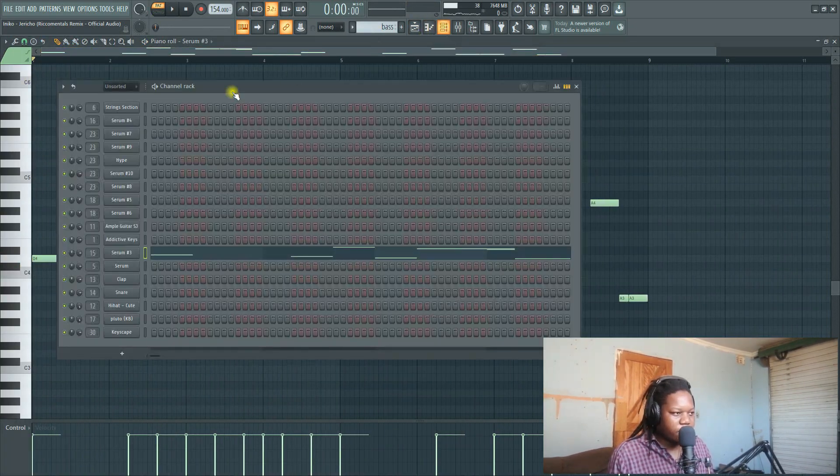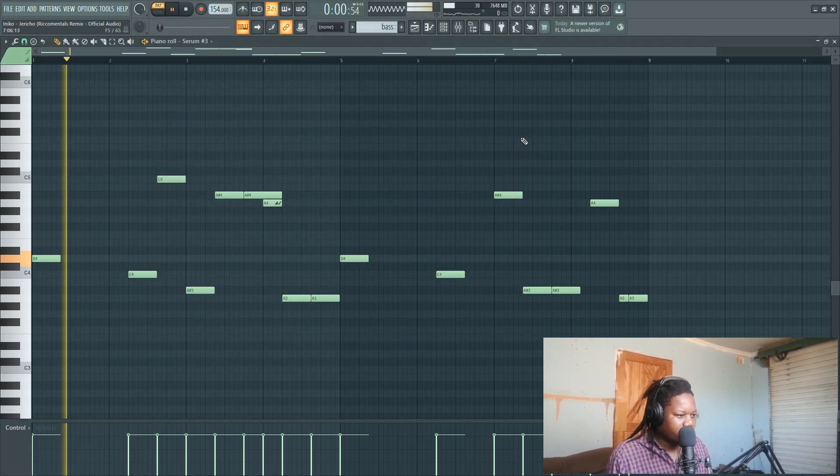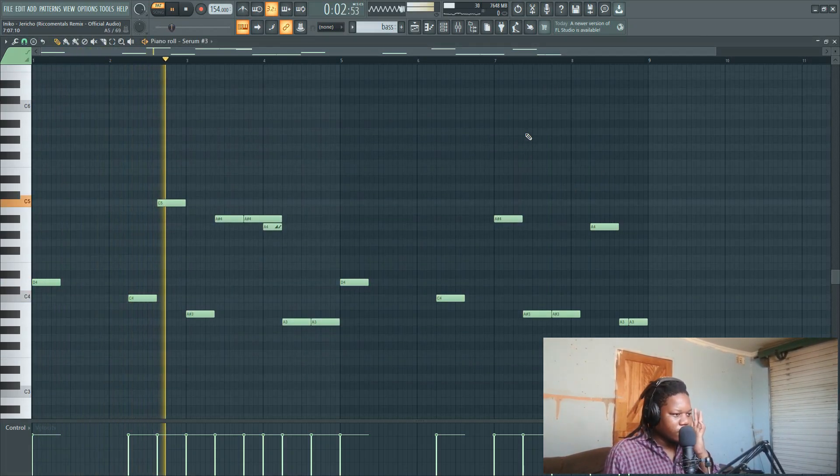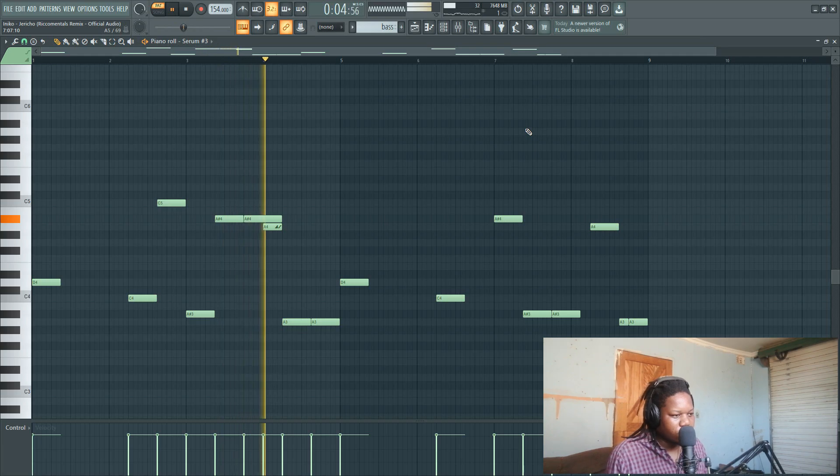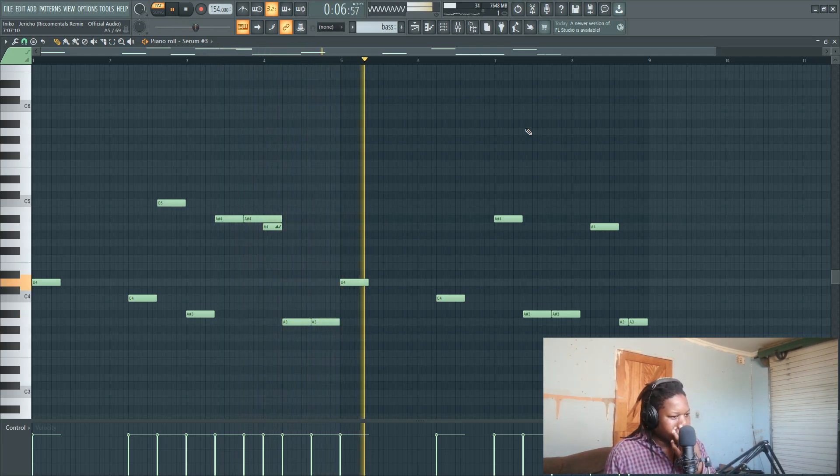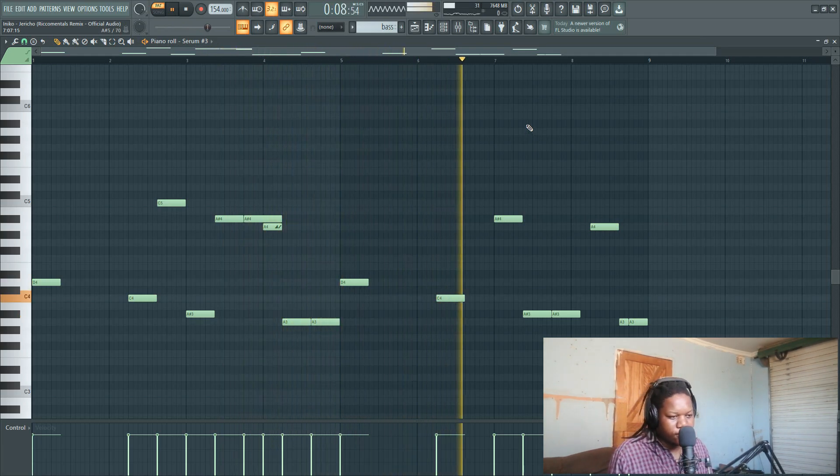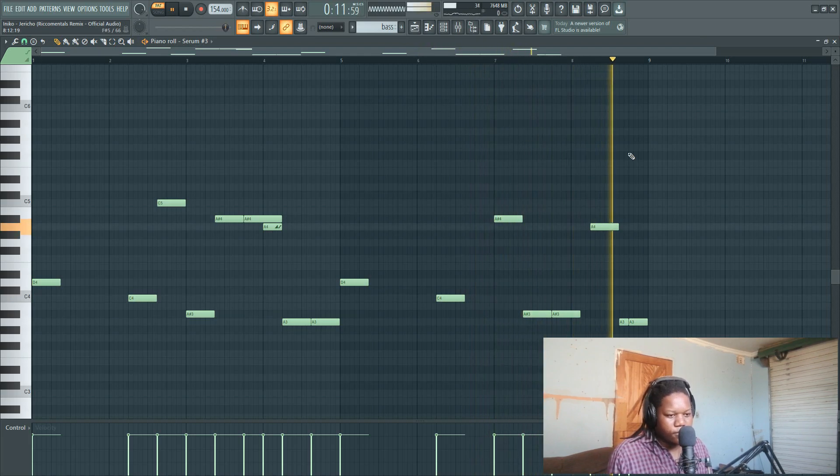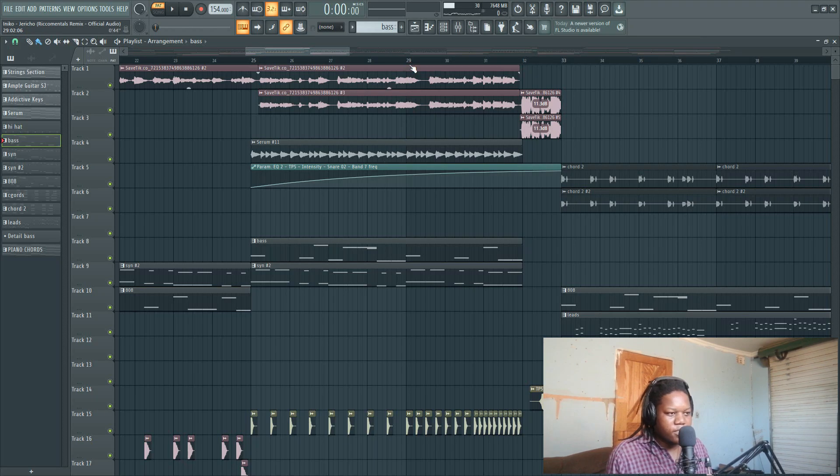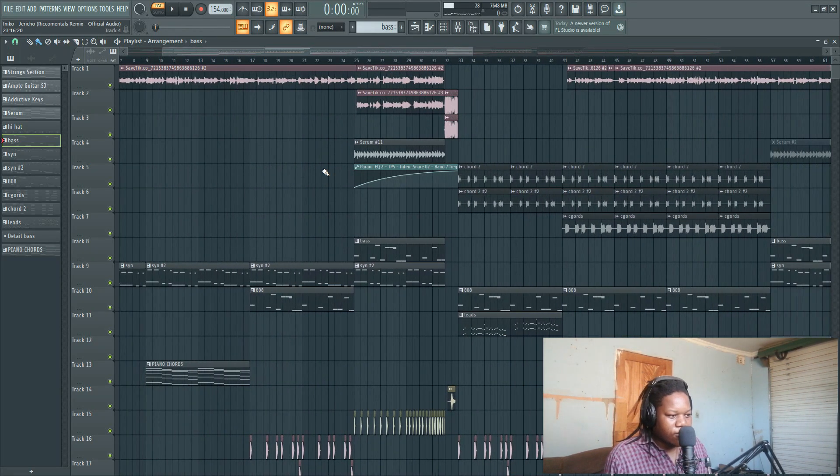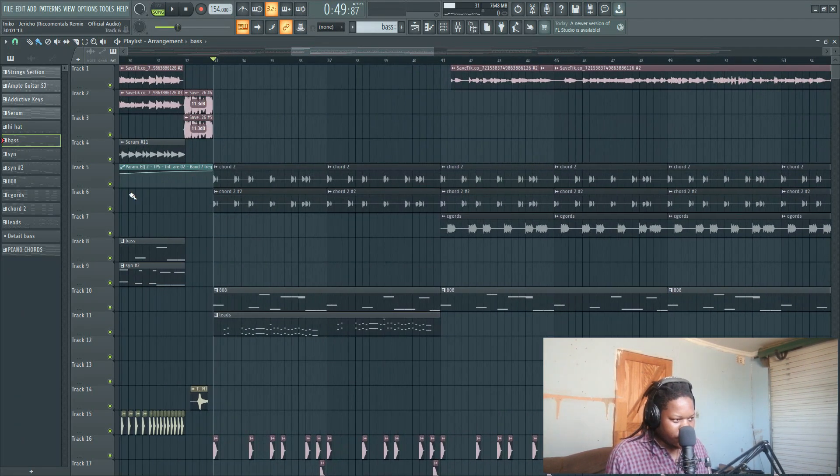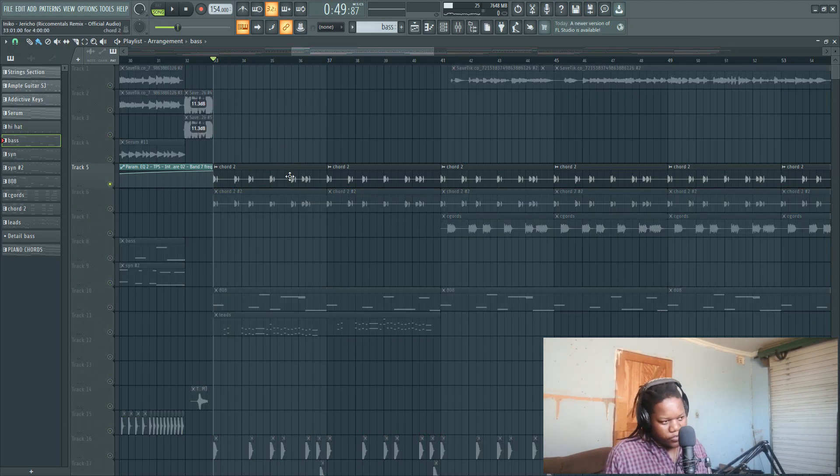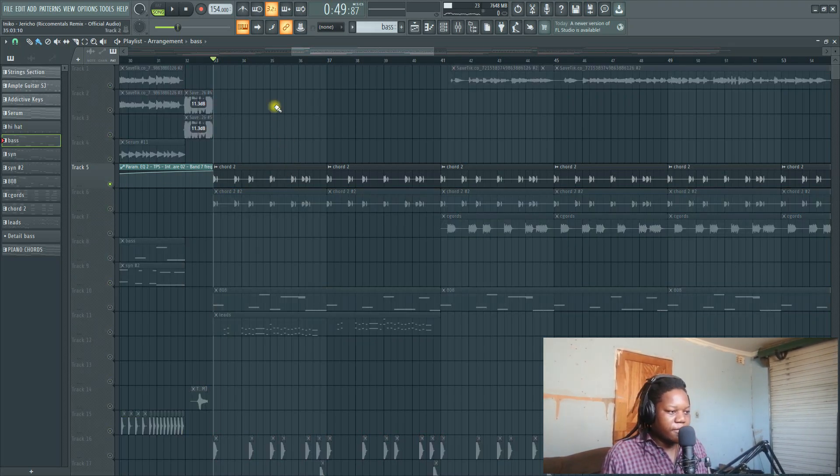It's a sub bass from Serum. And then this is the same as the 808 - I just copied. So this is another sound which I had to quick render. It's also from Serum.